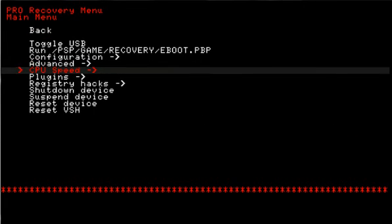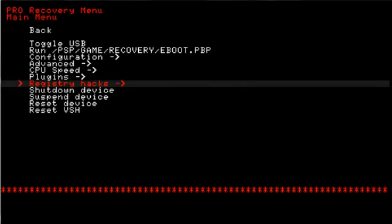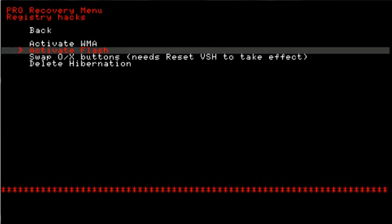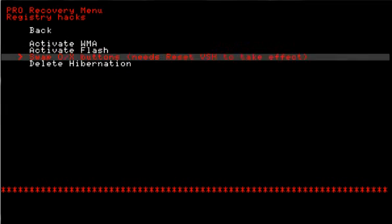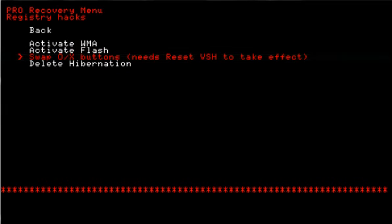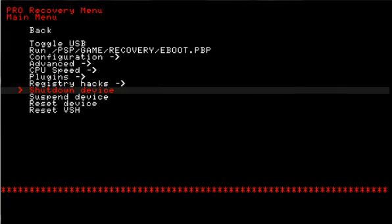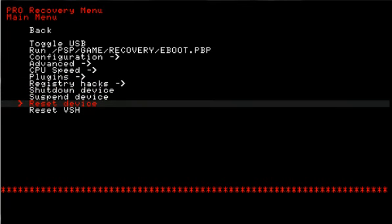CPU speed, we already went over that. Plugins, you know what those are. Registry hacks - the basic ones. Activate WMA, activate flash, delete hibernation, and swap the circle button for the X button. Shut down device, suspend device, reset device, and reset VSH.